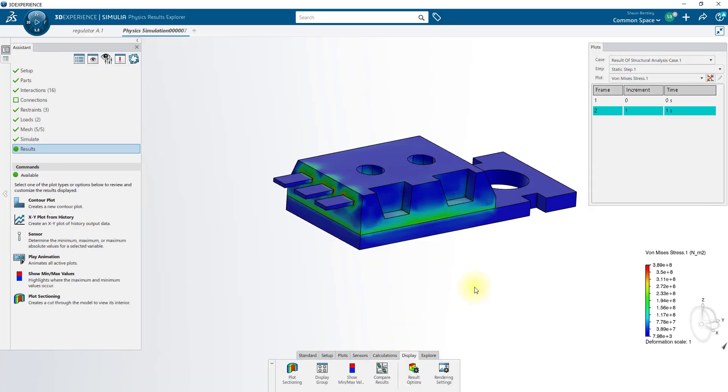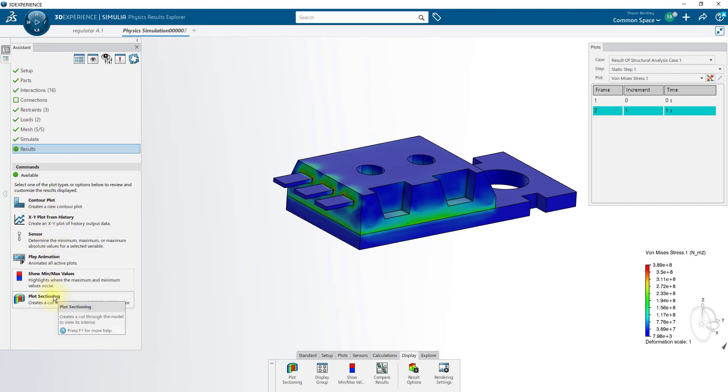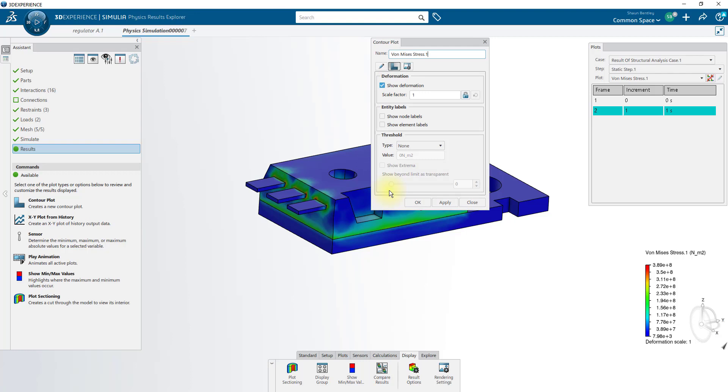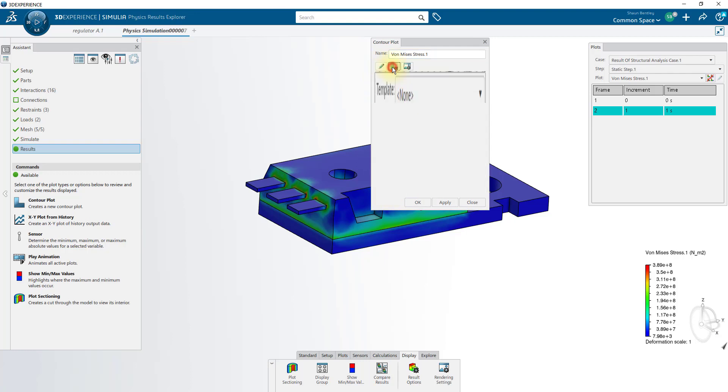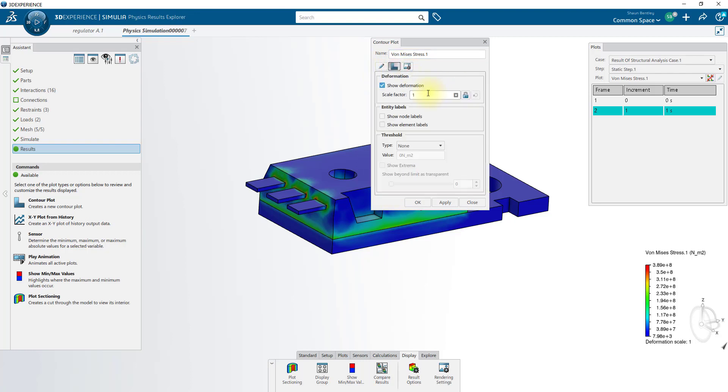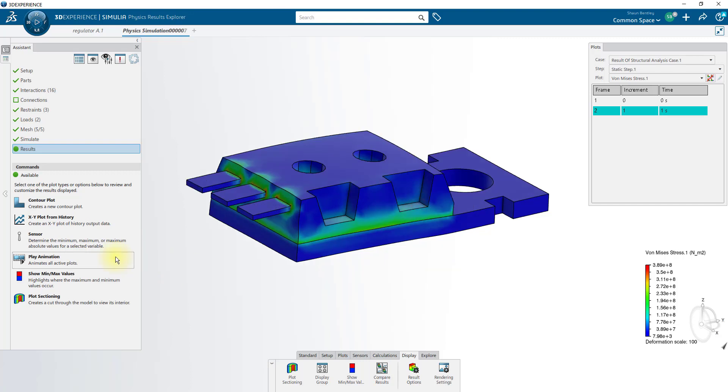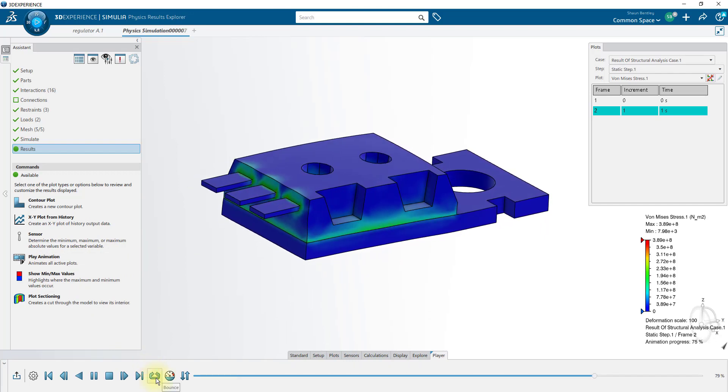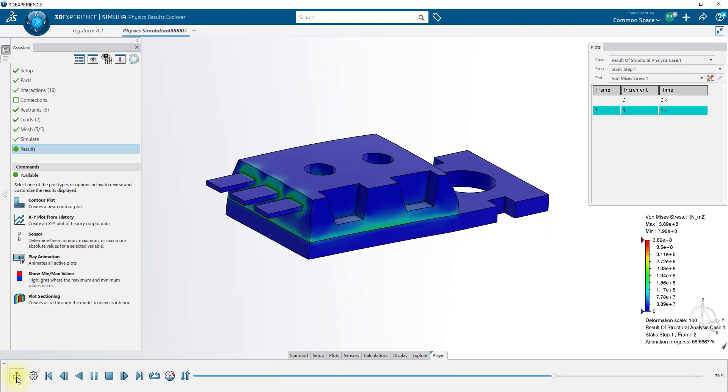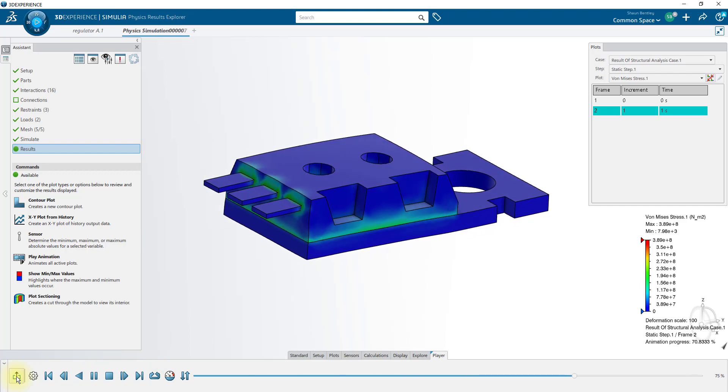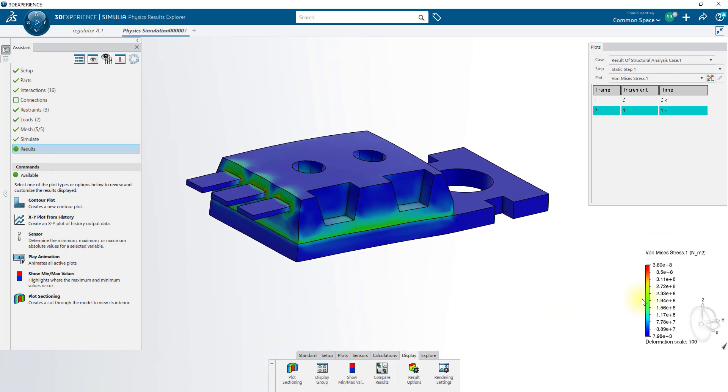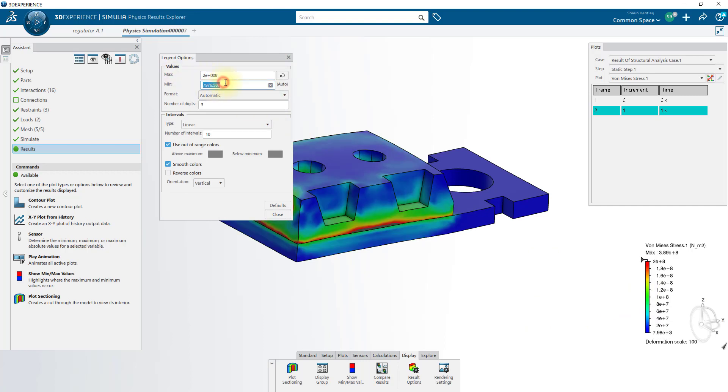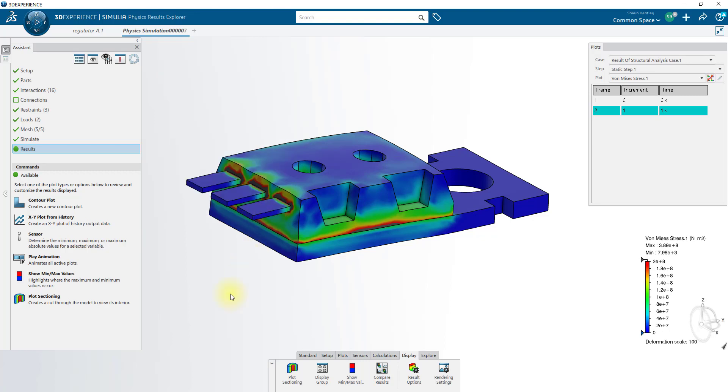Once that case is completed, we can close the solver window and view our results. Many of our results viewing tools are located over here. Start by looking at the structural analysis case. If I double click anywhere on the model, that allows me to adjust a few different settings about our current result plot. I'll bump the scale factor up to 100, and now we'll play an animation, and set it to bounce. When you're done animating, select exit. We'll customize the color chart. If you double click in the middle of the chart, maybe change this number to 2E8, and this one to 0.